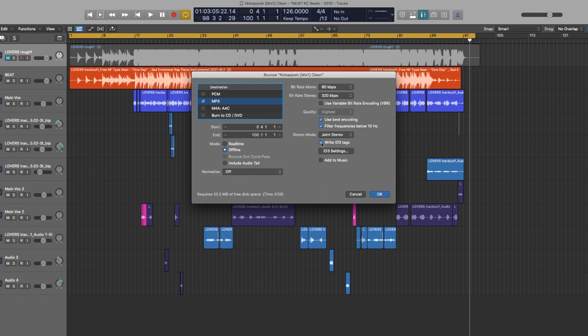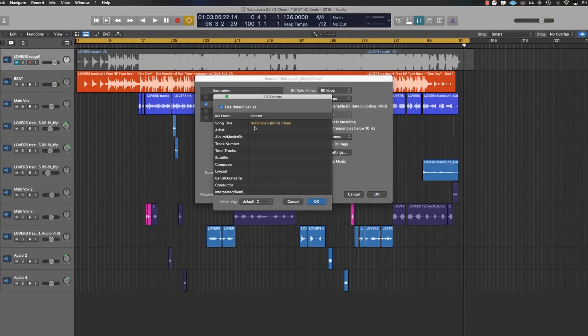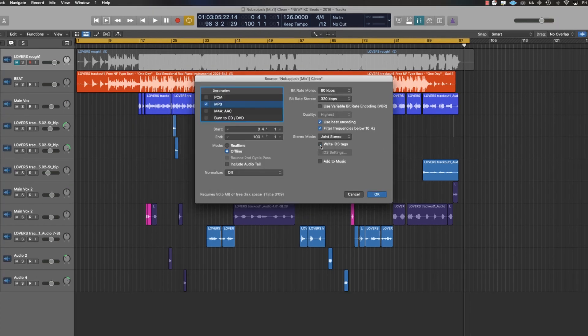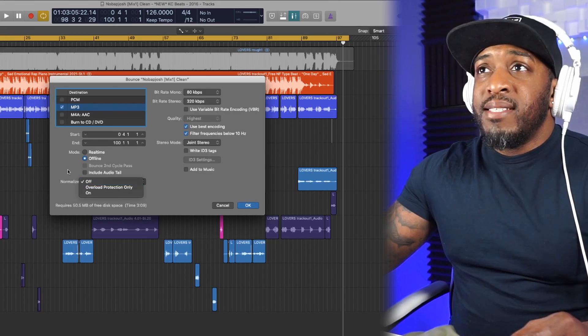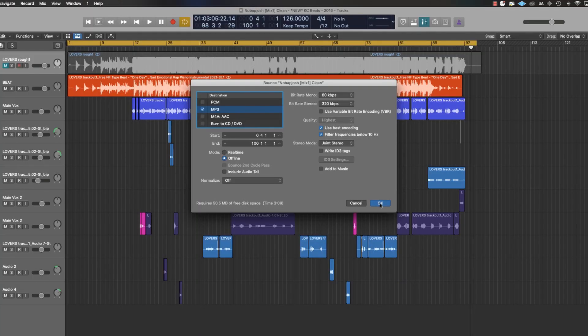Stereo mode: joint stereo. If you want to write your ID3 tags you can, but I don't really bother with that. Over here we've got real time or offline. Real time is cool because you can hear if there's something not right — maybe a glitch — so you can listen on low volume or with headphones while it's bouncing. Offline is a lot quicker and just as good. I don't bother with Include Tail because we've created a tail anyway. Normalize I always keep off, then just click OK and it will start to bounce.